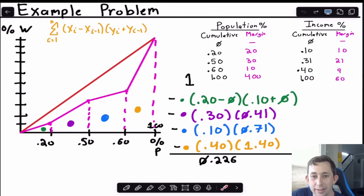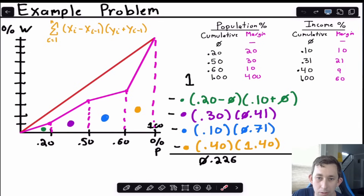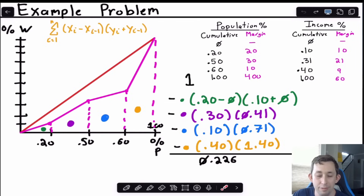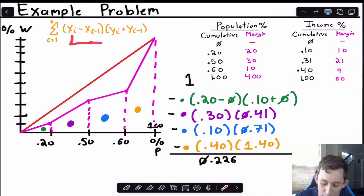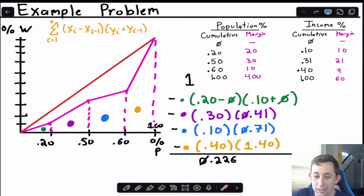If any of that is confusing, feel free to put it in the comments below. Now we're going to do an example where instead of discrete points we have a curved function, and we'll use an integral to find the Gini coefficient — essentially applying the trapezoid formula to an infinite number of infinitely thin boxes.